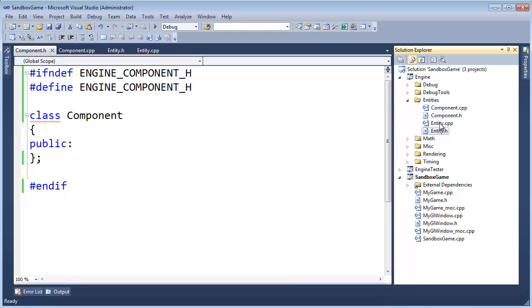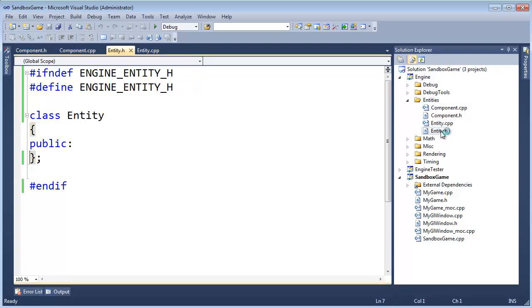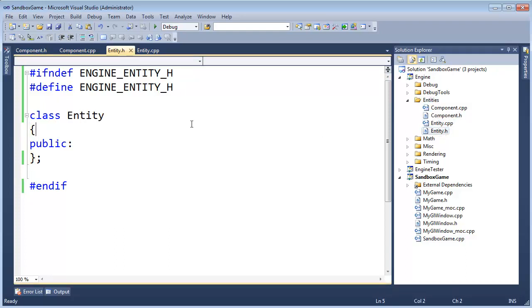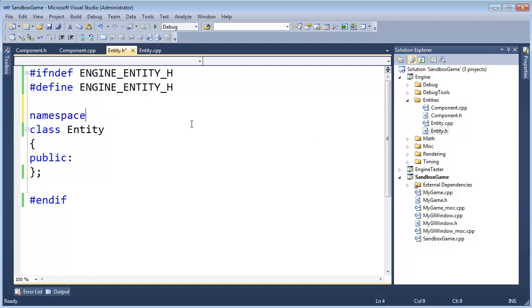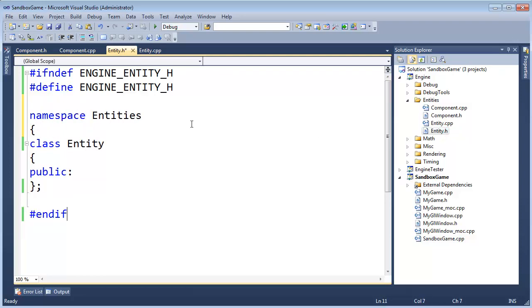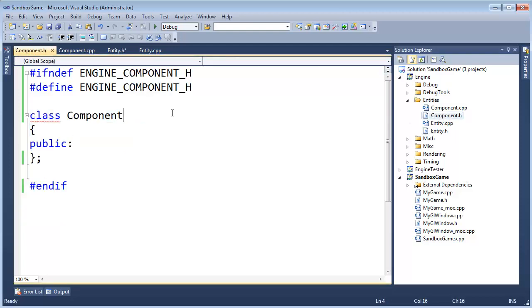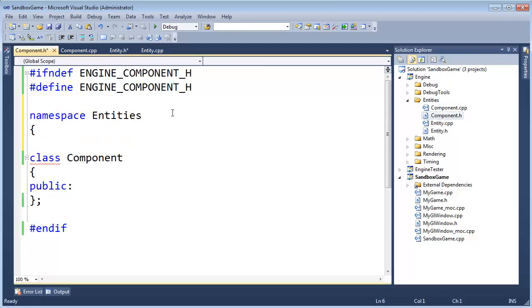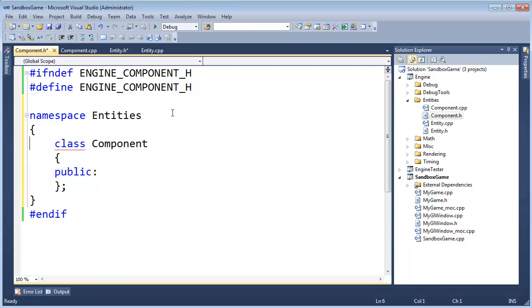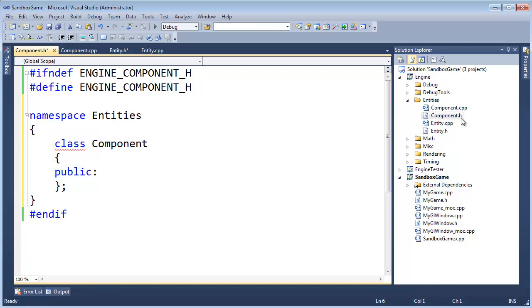Okay, we have Entity. I moved the components .h and CPP into the Entities folder. I'm actually going to make a namespace here for everything. Namespace Entities, Curlys, Ctrl-End, Curlys, Ctrl-Kf, we'll copy this, put it in component H as well, and closing Curly, just house maintenance, house cleaning maintenance kind of thing.